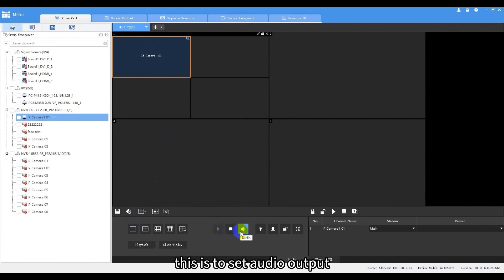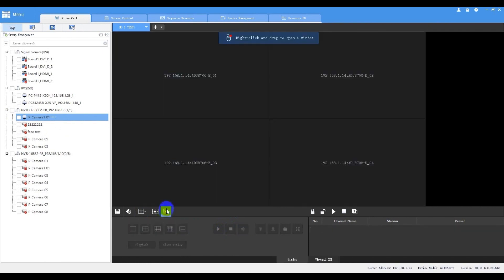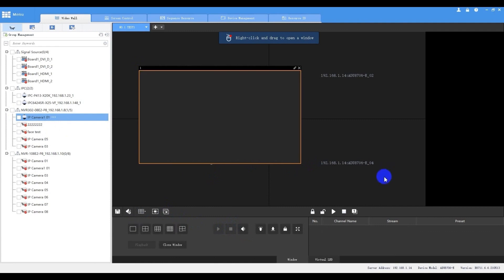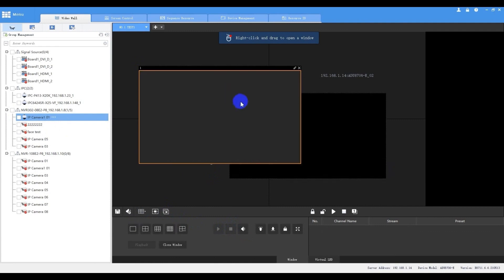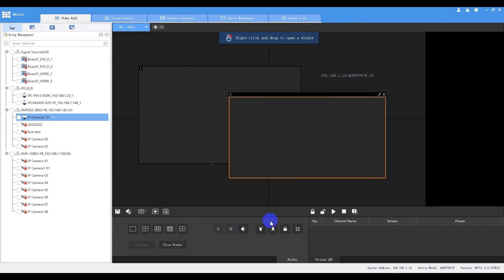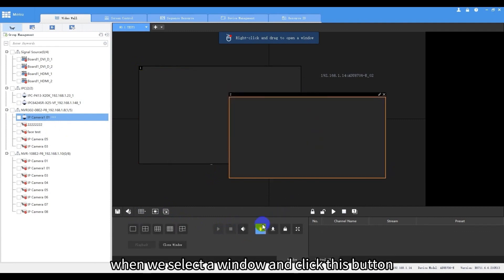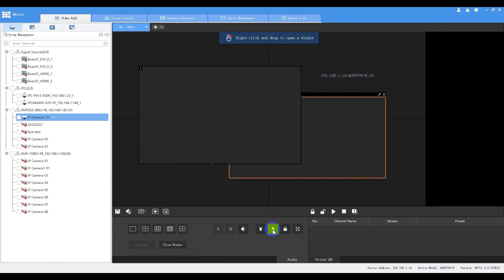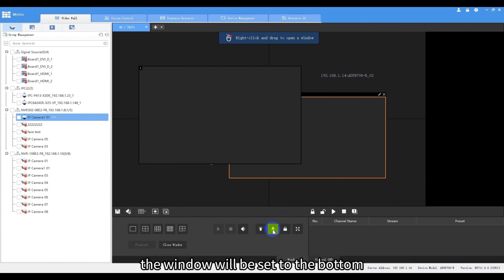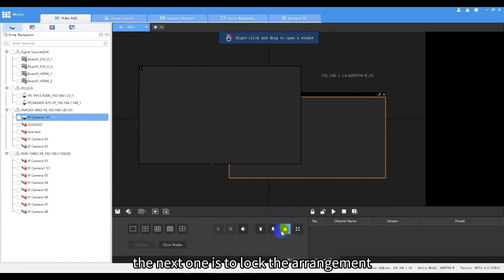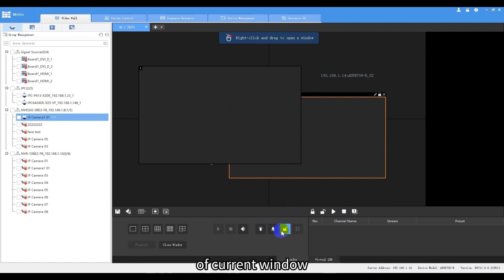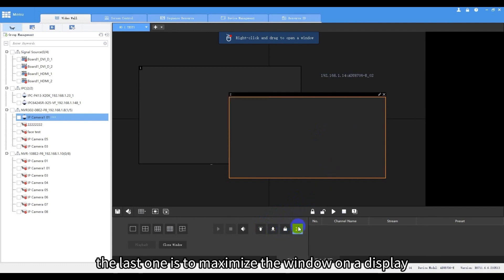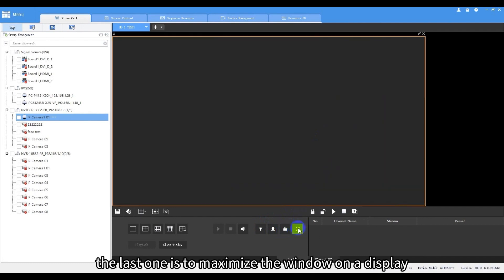This is to set audio output. When we select a window and click this button, the window will be placed on the top of all windows. Click the other one, the window will be set to the bottom. The next one is to lock the arrangement of current window. The last one is to maximize the window on the display.